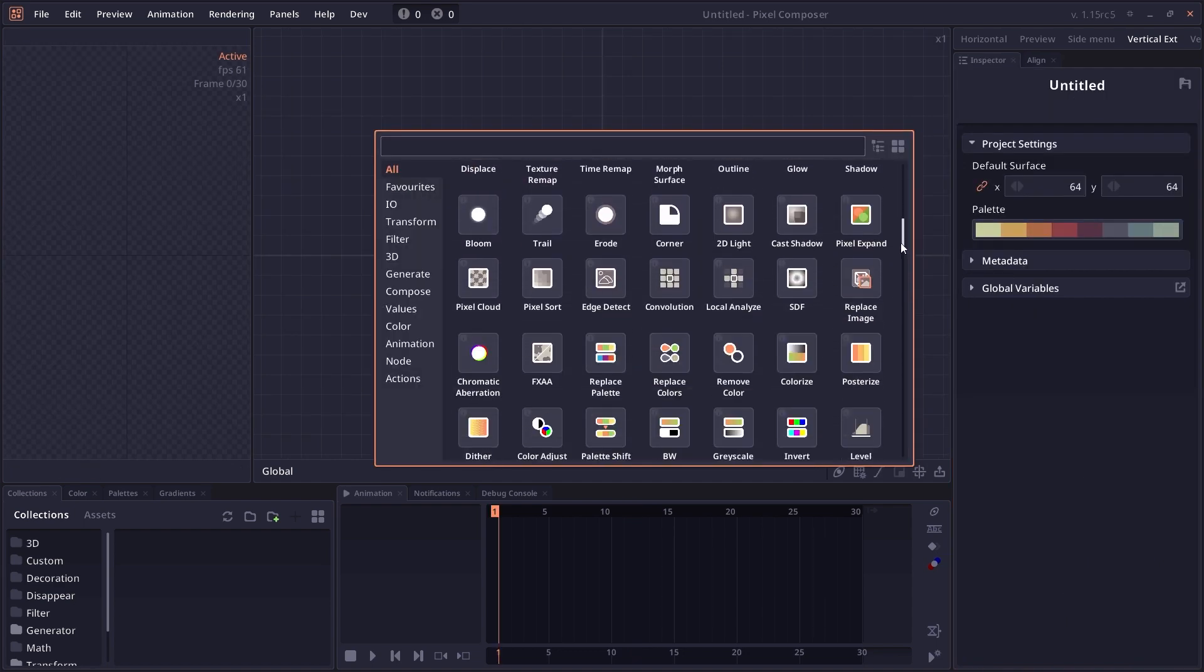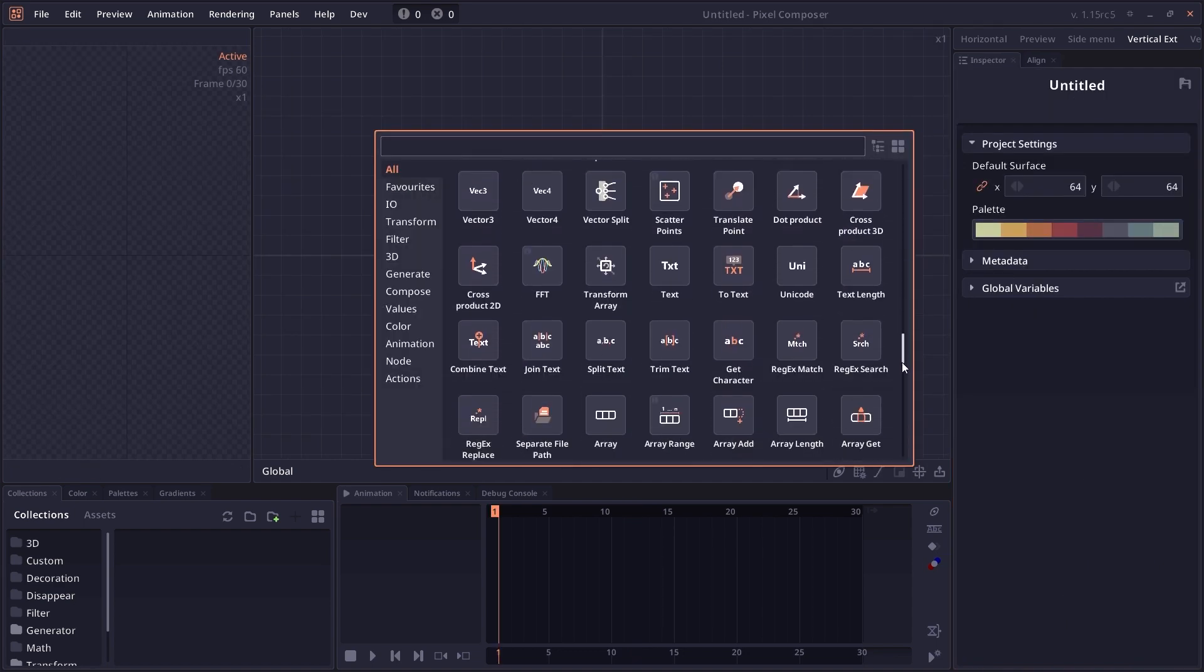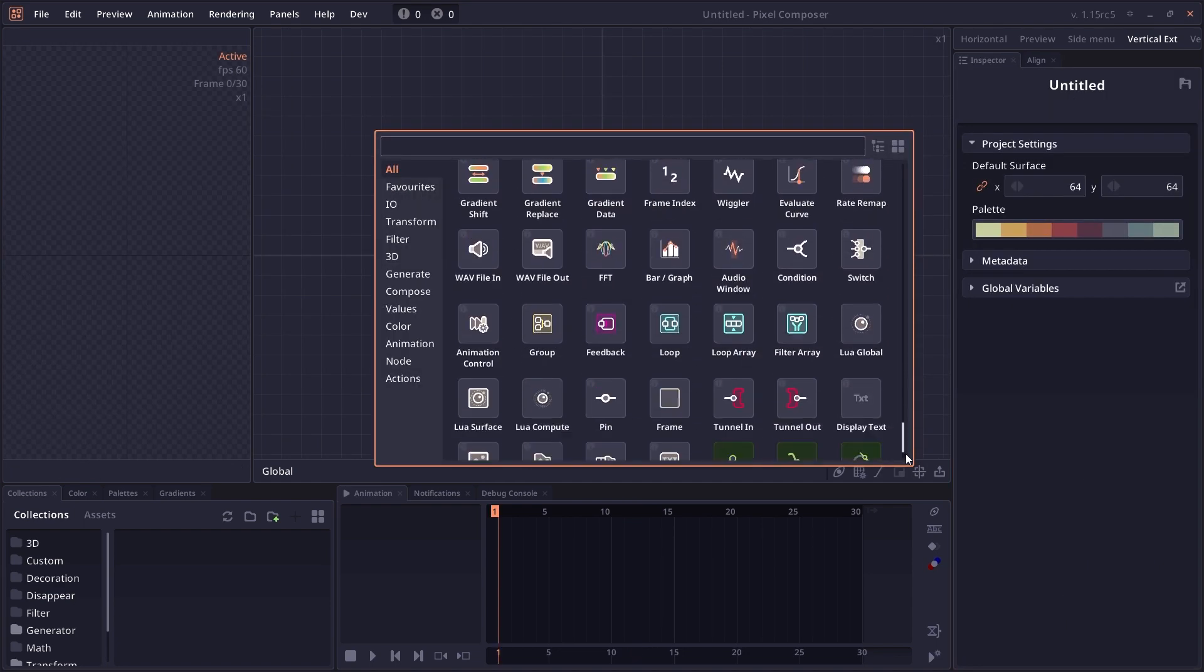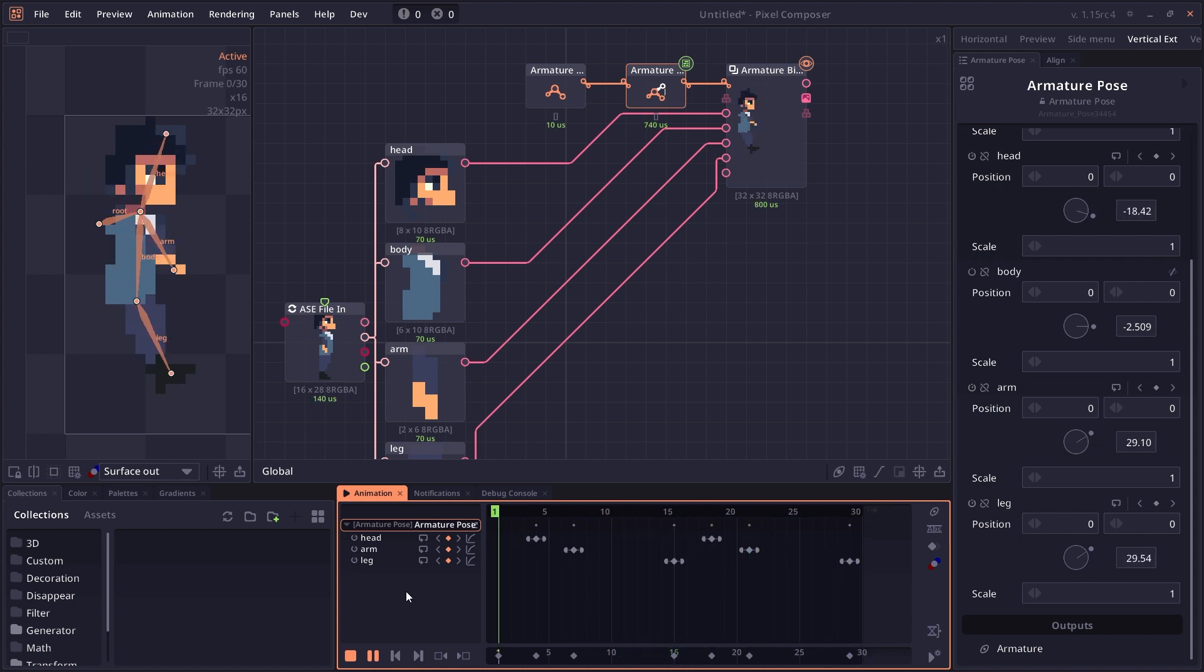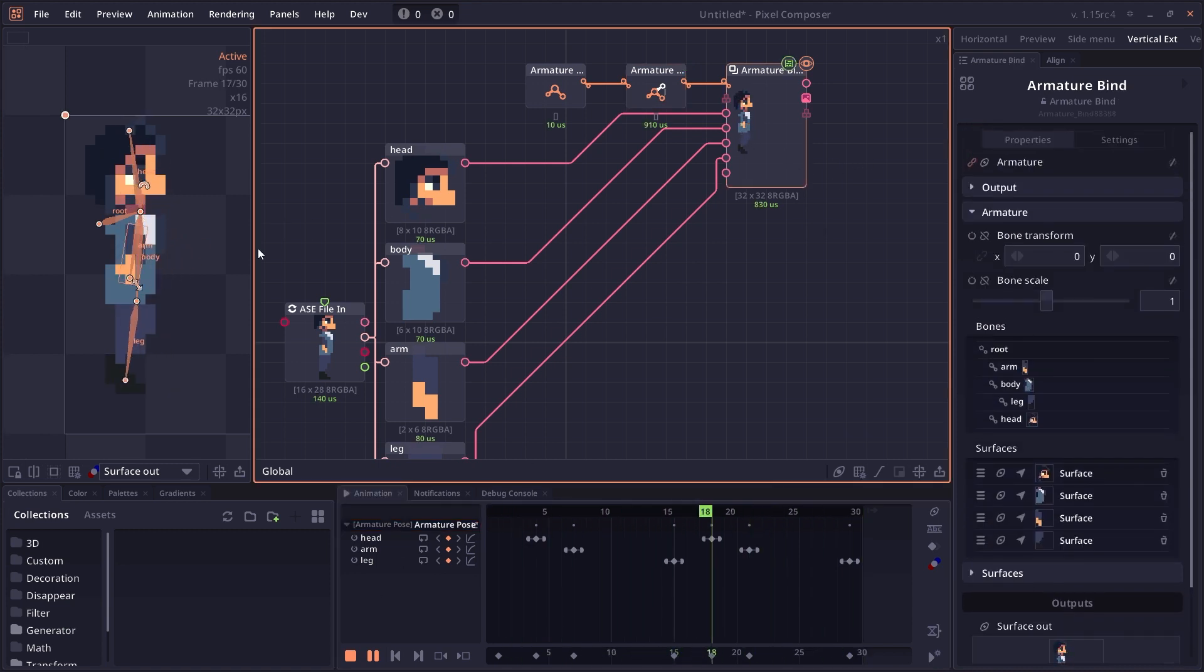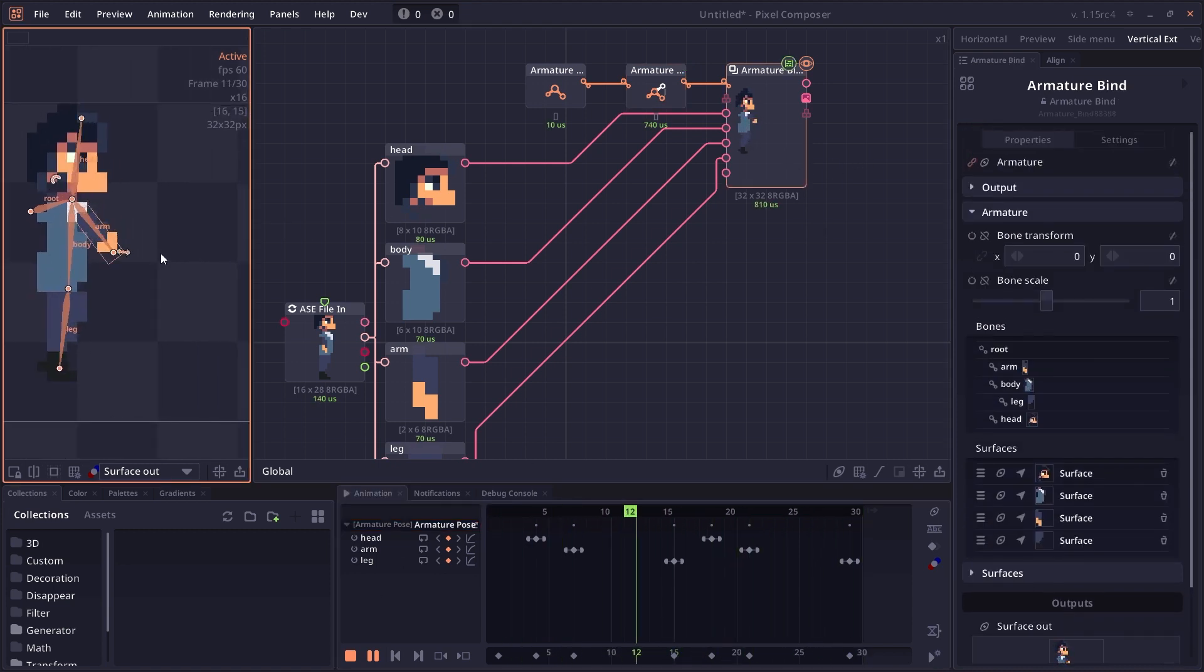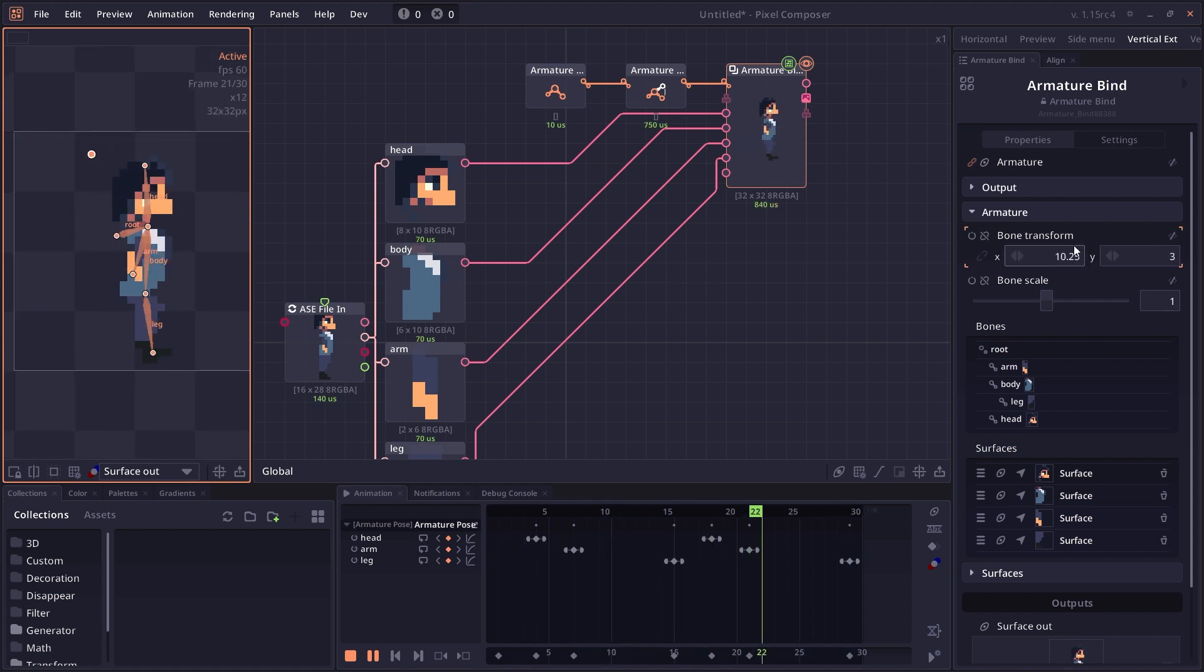And now we have a series of new nodes coming into 1.15. Like I said, we have the new armature system, which contains armature create node, the pose node, the bind node. We also have other nodes as well, like armature to path or armature sample nodes.